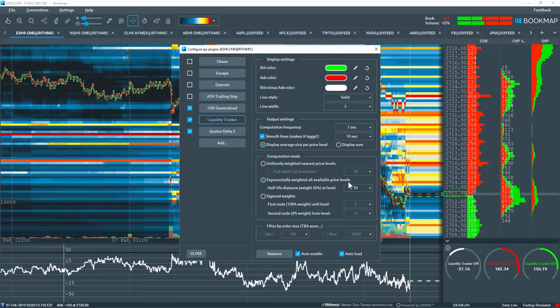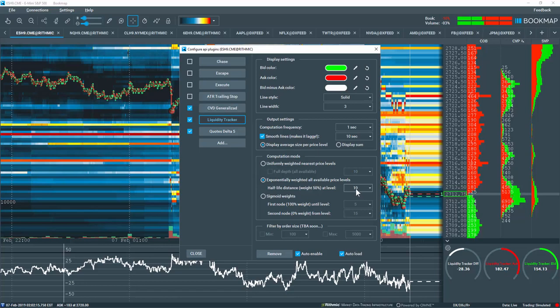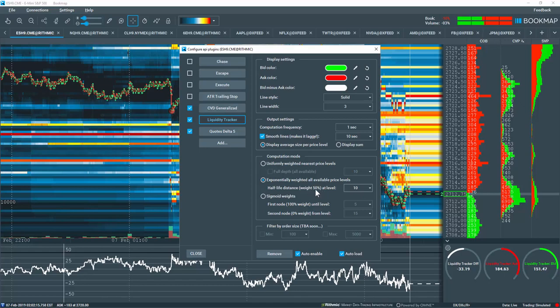If selected, you can choose the half-life or 50% cutoff level from the drop-down. For example, if you choose 10, then each level's weighting decreases in value exponentially, and the 10th level will be exactly 50% or the half-life of the entire computation. Note this computation is generated for the entire available depth.